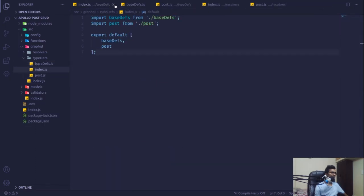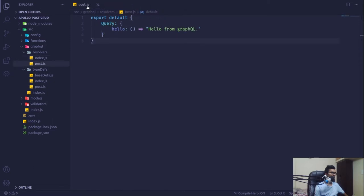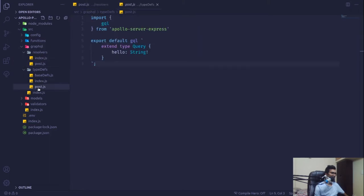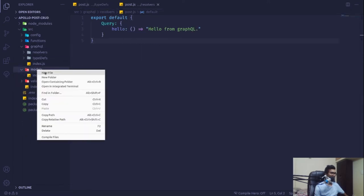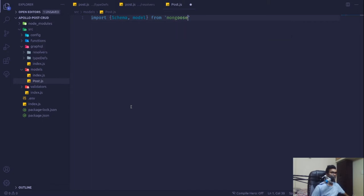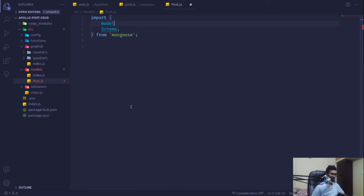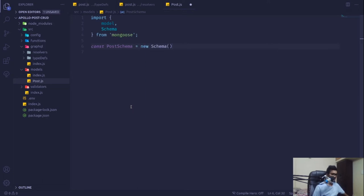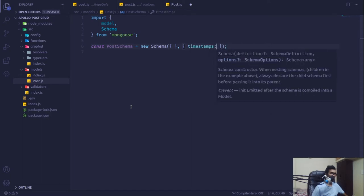I'm going to close everything and work with post.js resolver and post.js type definition. In the models folder I'm going to create a new file called post.js. It's time to start creating our schema, so I'll import schema as well as model from our Mongoose package installed in the first video. I'll create a post schema: const postSchema equals new Schema, defining the types and also setting timestamps to true.